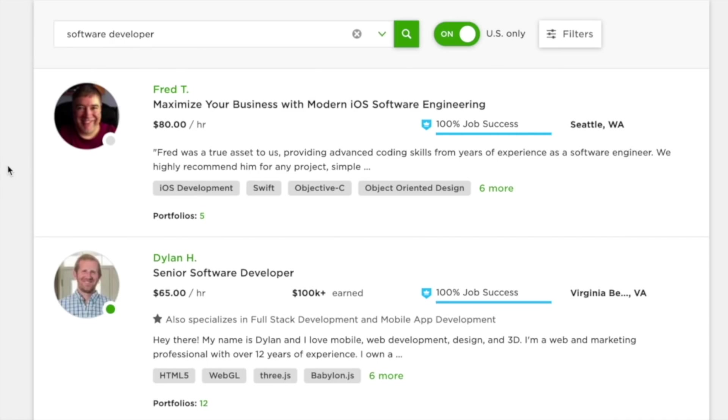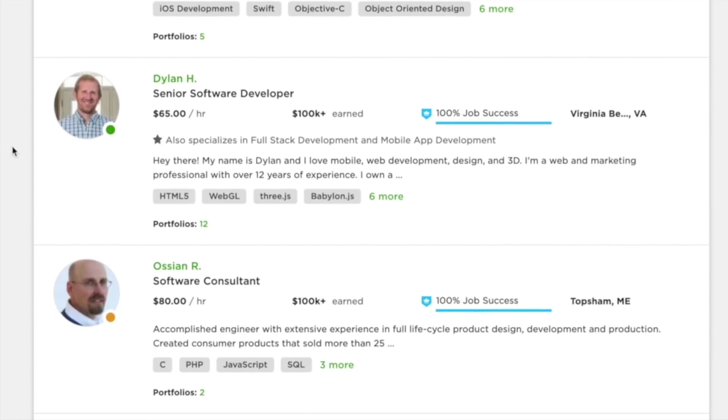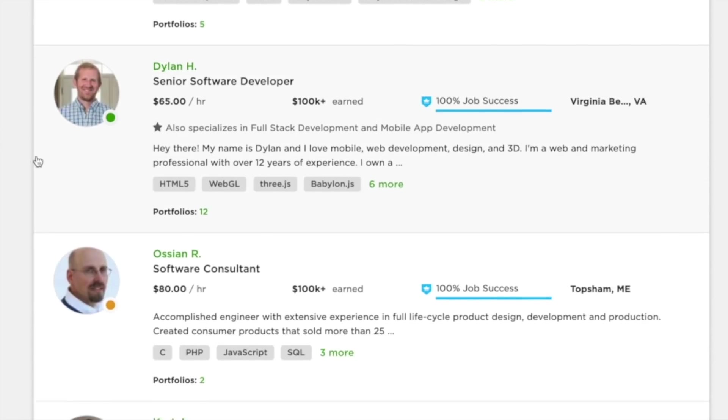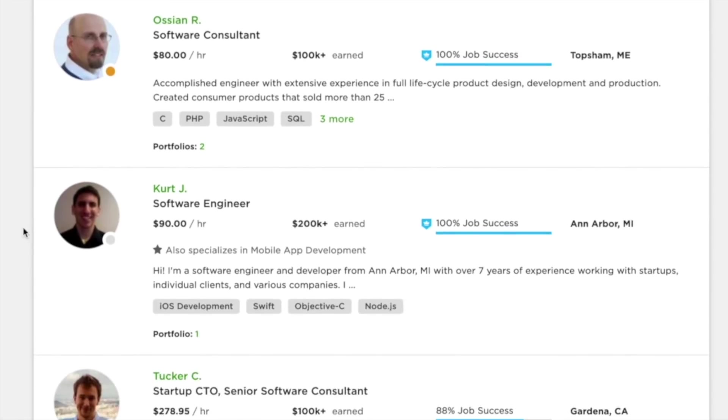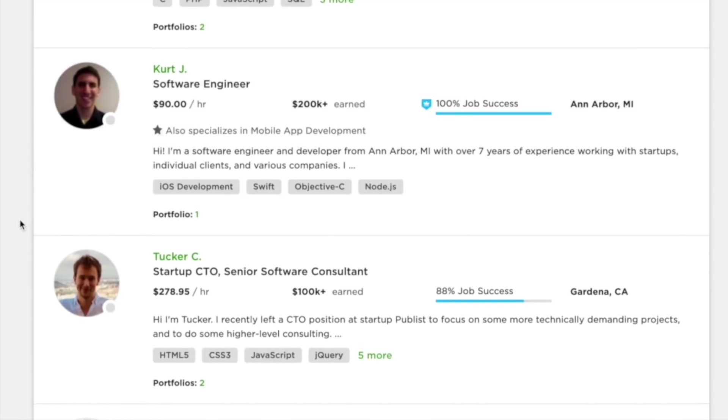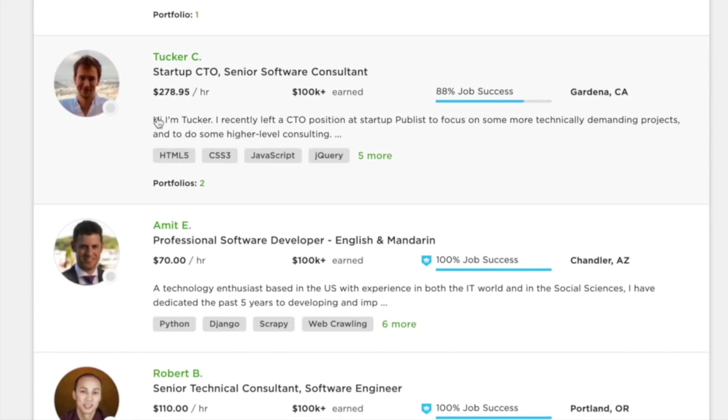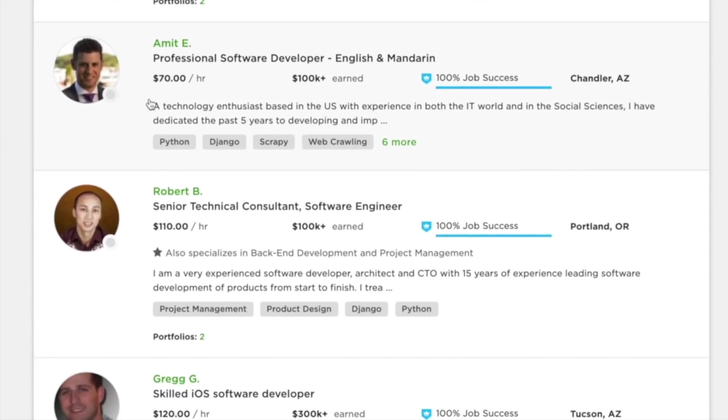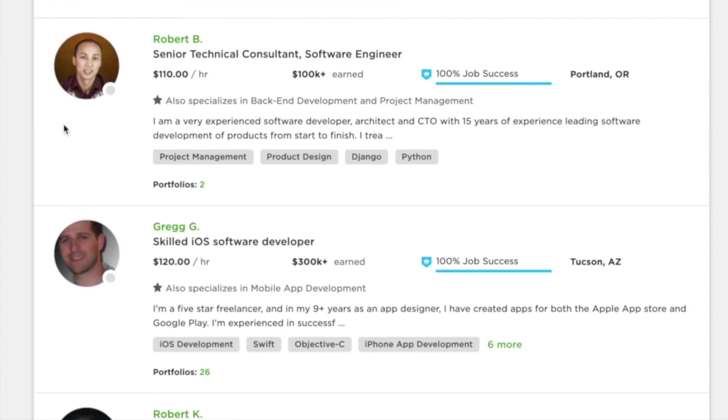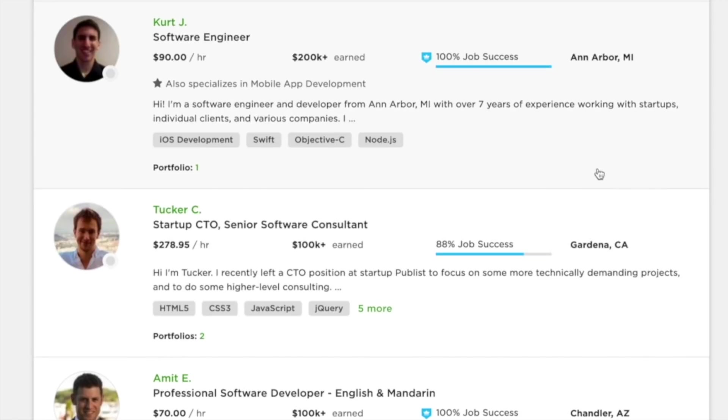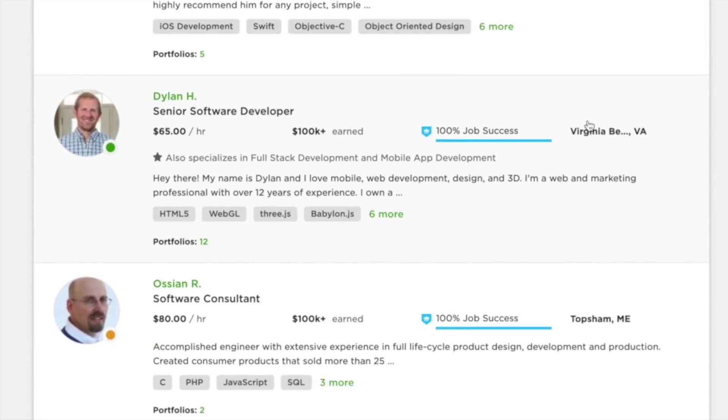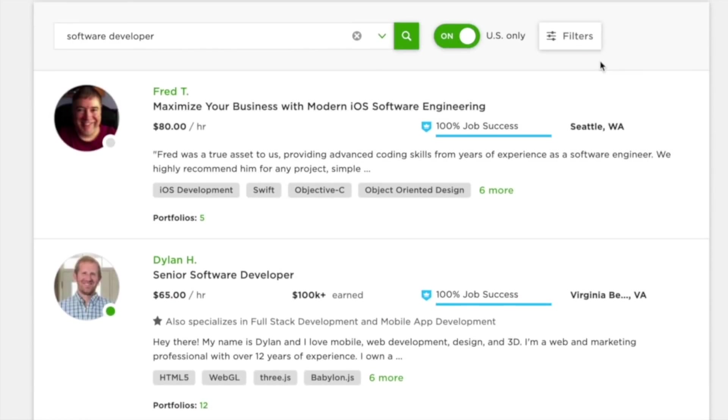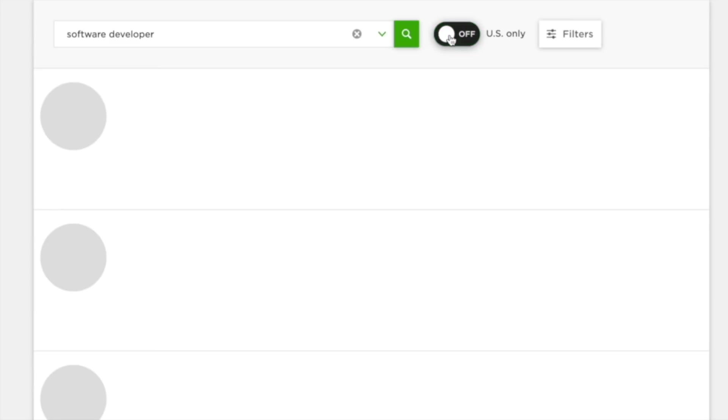If I'm looking for a software developer and search for that, you can see Fred here for $80 an hour, Dylan $85 an hour, $90, $278, $70 an hour, $110. But to be fair, this is all US and Canada, and this isn't what we're looking for.